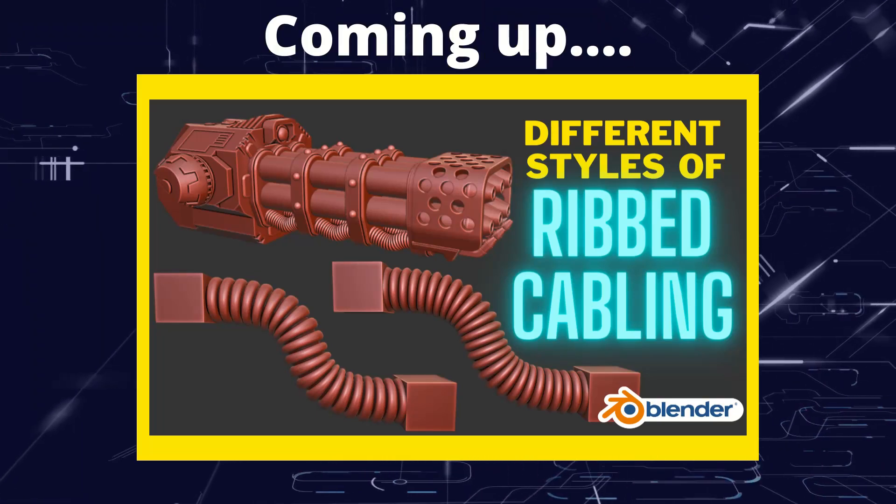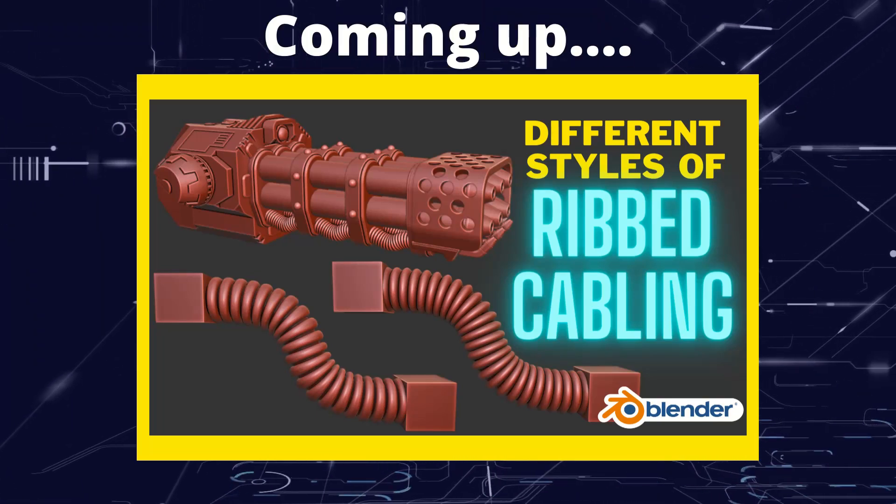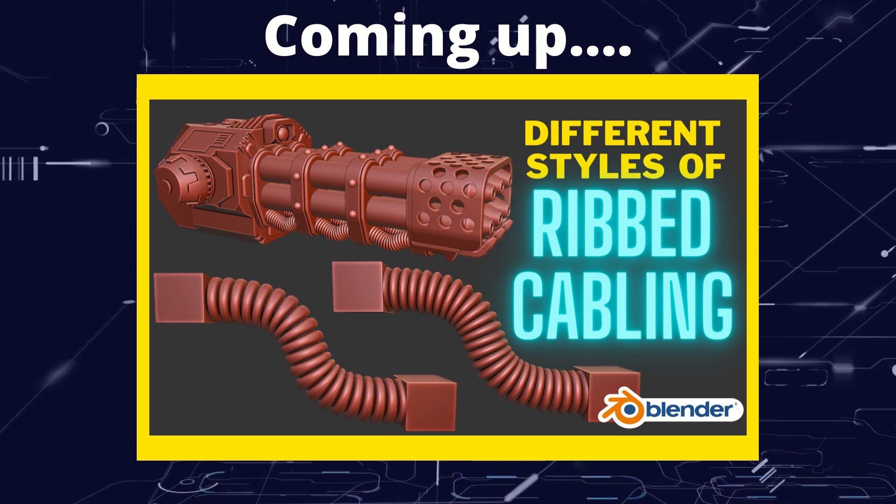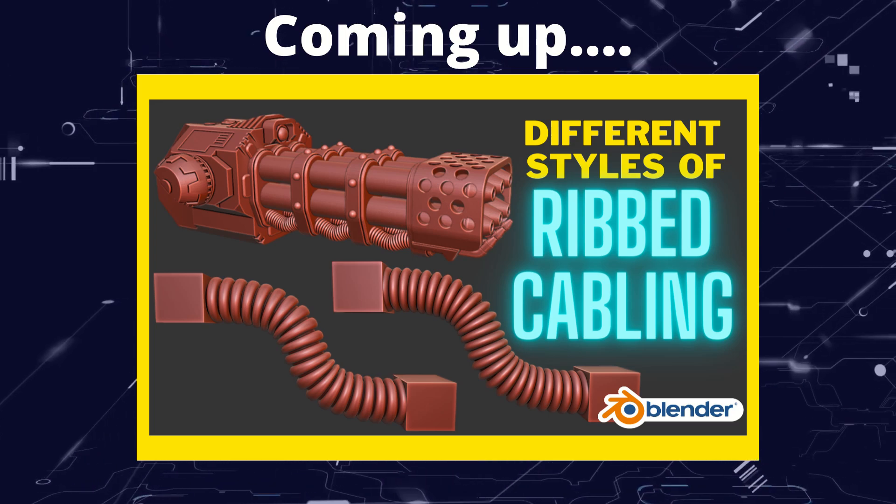Greetings hobbyists, this is Artisans of Vaul, and in this video we're going to have a look at some of the finer points of creating arrays along a curve.